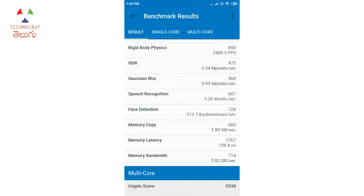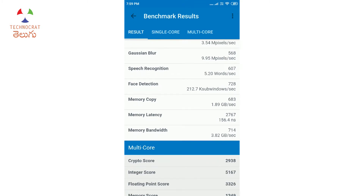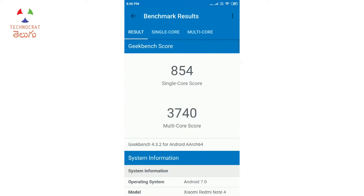The memory score covers RAM performance. Memory copy tests how fast data is transferred in RAM. Memory latency here is 156.4 nanoseconds (10 to the power of minus 9 seconds). Memory bandwidth is 3.8 Gbps — the rate at which the CPU transfers data per second. These individual workloads are grouped into sub-sections like crypto, floating point, and memory.